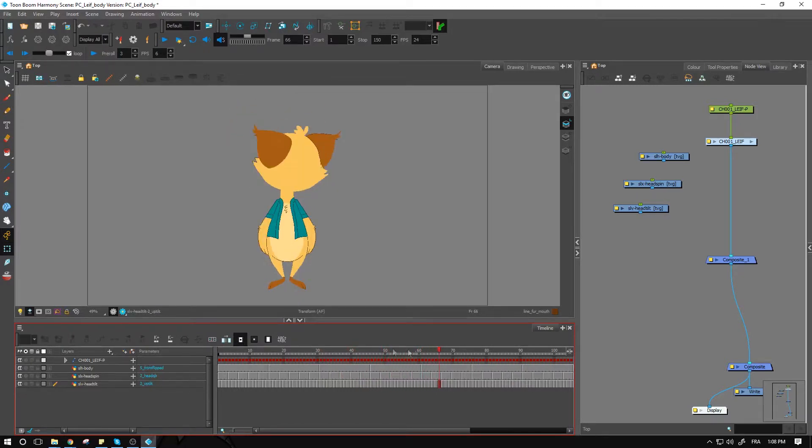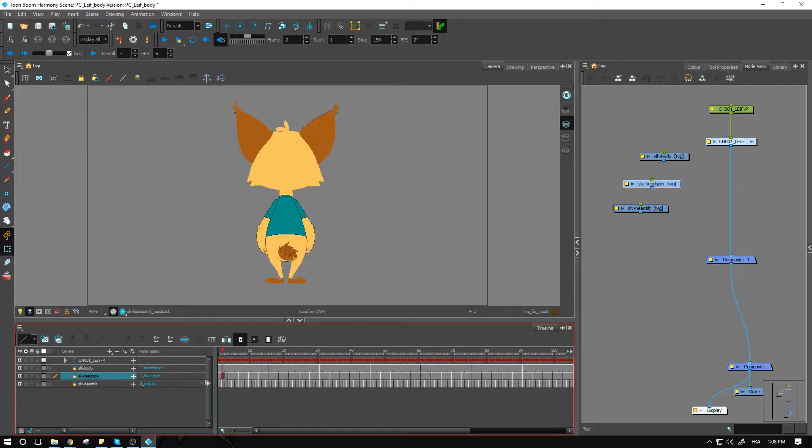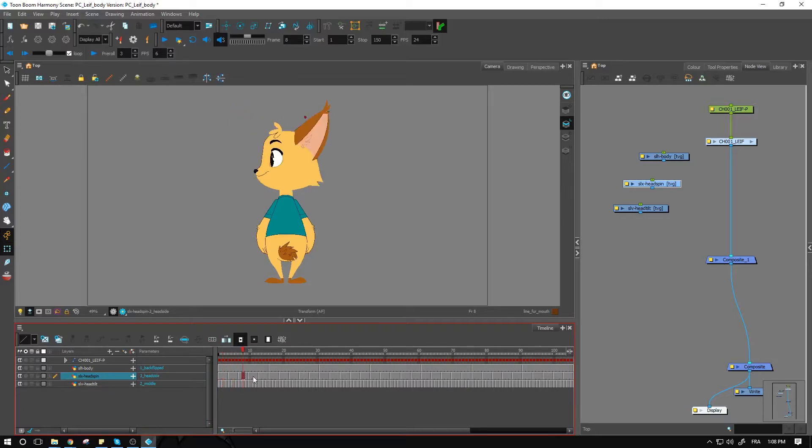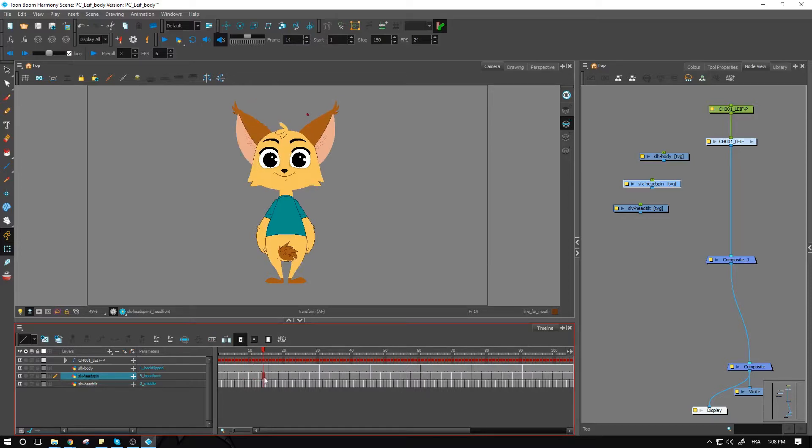Then going down into the SLX slider, we have head back, head quarter back, head side, head quarter front, and head front. And I have that repeated over to every single angle within the head.